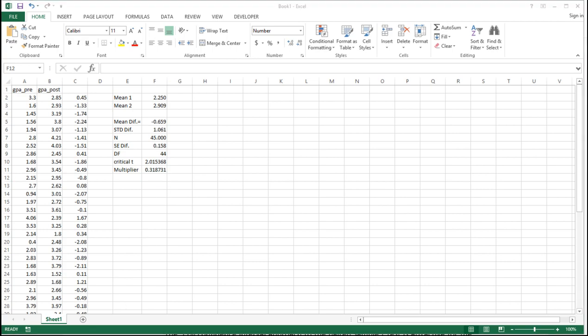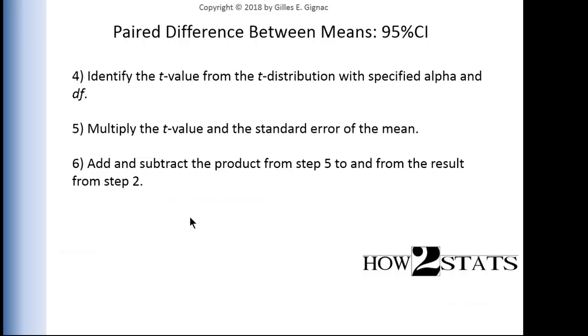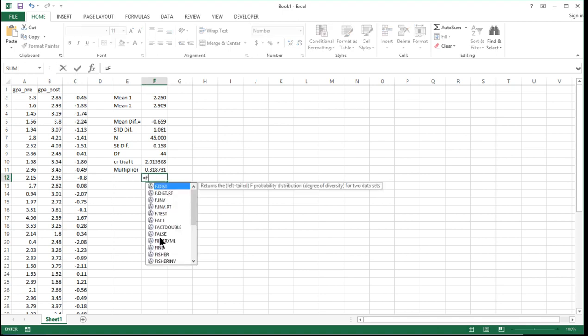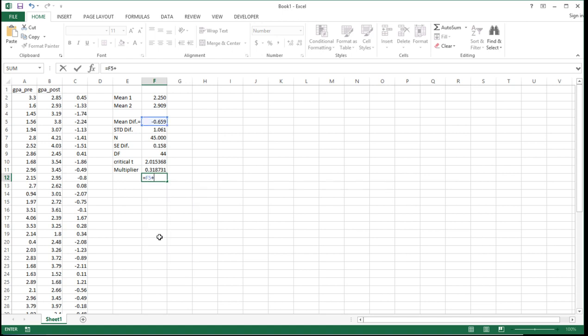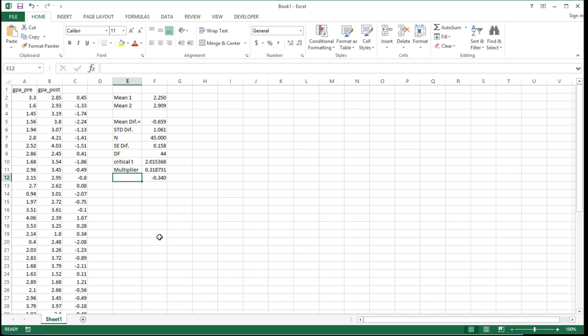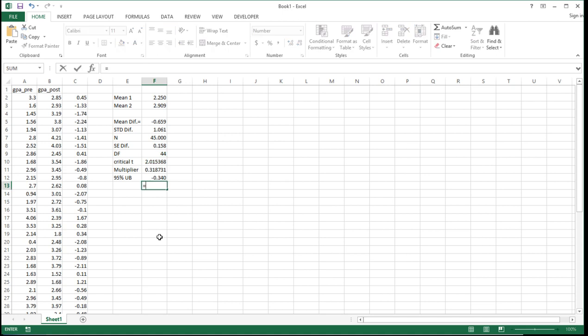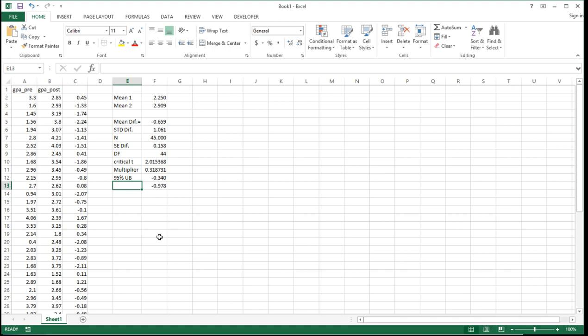Now that I've got the multiplier, I can follow the last step, which is to add and subtract the product from step 5 to and from the result from step 2. That's basically getting the lower bound and upper bound 95% confidence intervals. Let's add to the mean difference F5 plus the multiplier F11, and we get negative 0.34, which is the 95% upper bound. Now I need to subtract the multiplier, so F5 minus F11, and I get negative 0.978, the 95% lower bound.